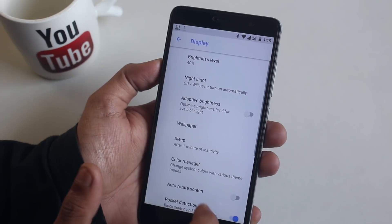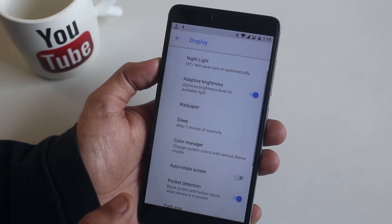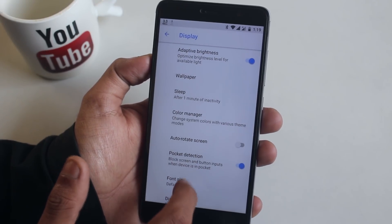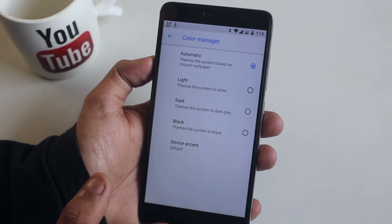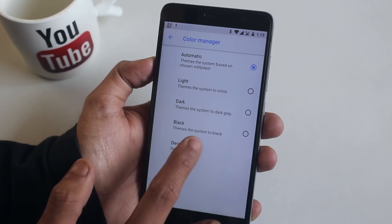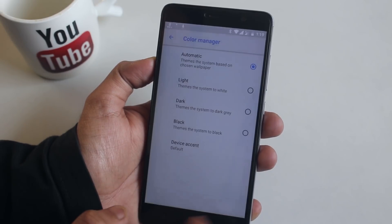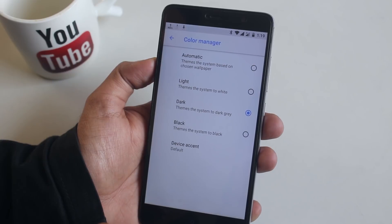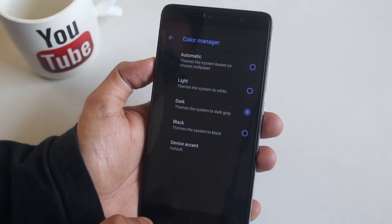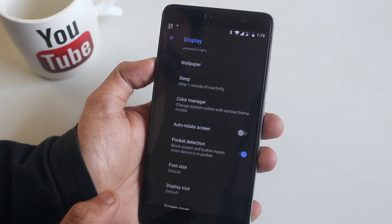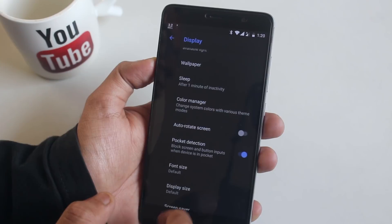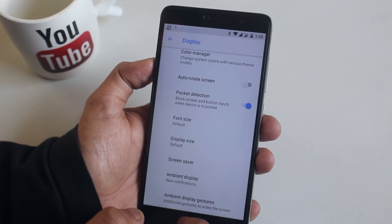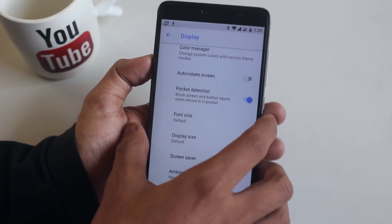Let's move into Display to see the Color Manager UI settings. From here you can change the device accent color — it changes the heading text color. I'll leave it as default. The dark and black UI colors are working fine here too, though it takes a little bit of time to apply. We also have a Pocket Detection mode so your phone doesn't get triggered by touches while in your pocket — and it works fine.